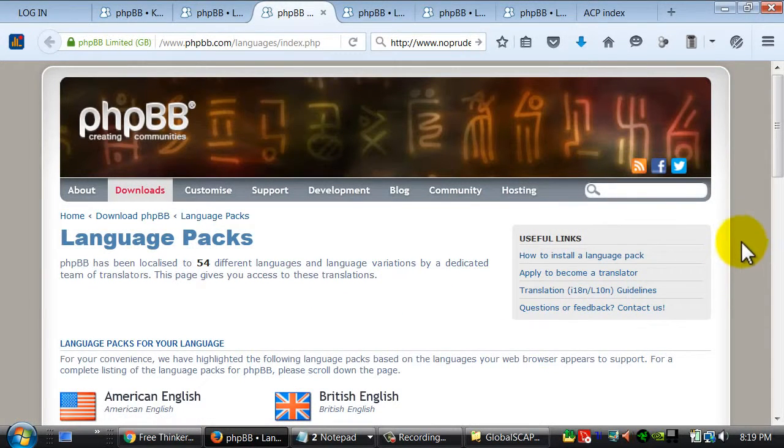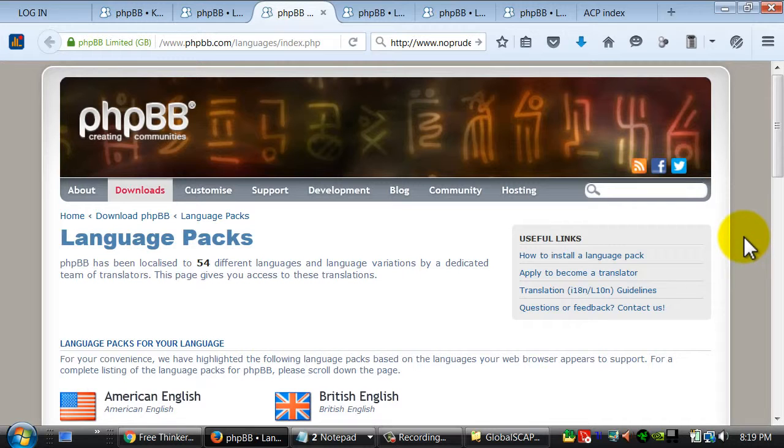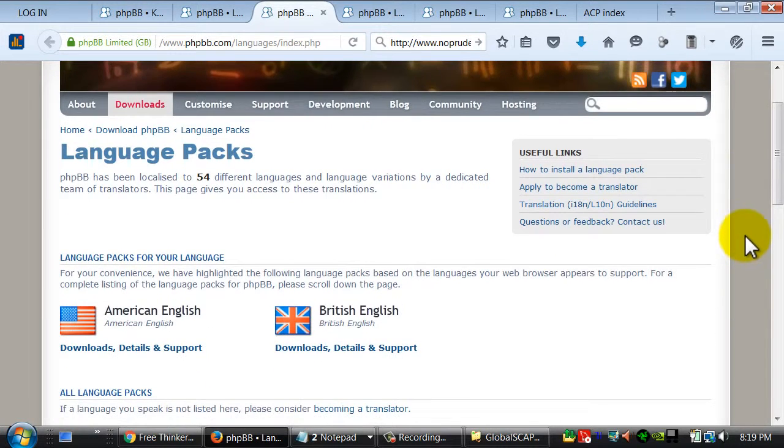Okay, this is Wyze Gemini. I installed all 54 language packs.